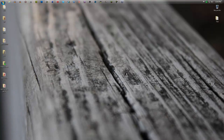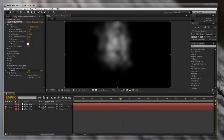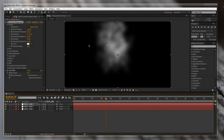Hey guys, this is Steven, and today I'm going to be showing you how to make a realistic fog or smoke effect in After Effects without any third-party plugins. I'm gonna make something that looks something like this today, and we'll get around to what this looks like after.